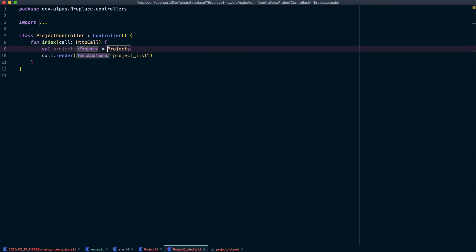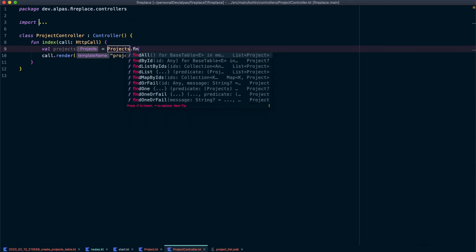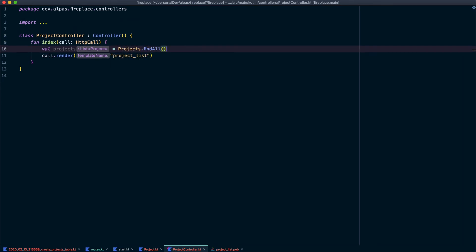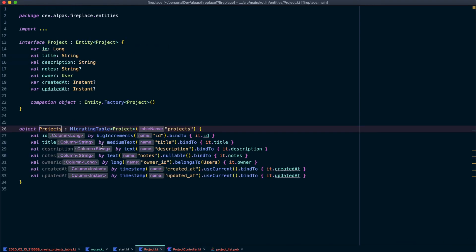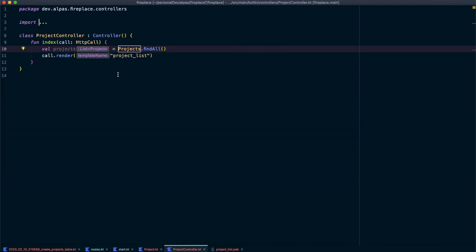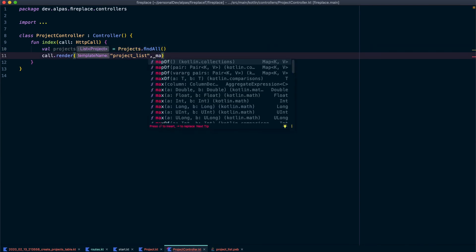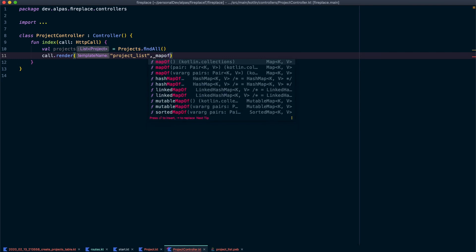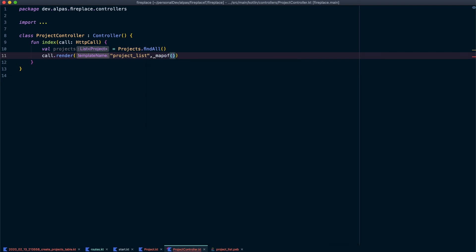Which is the, and then dot find all. So if we go to projects this is that migration table we saw earlier and we set up earlier. So now we're saying find all of the projects. And we want to pass that to our view. So the way you're going to do that is say map of and then whatever you want the view to refer to this object as.